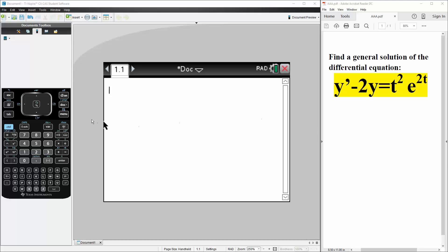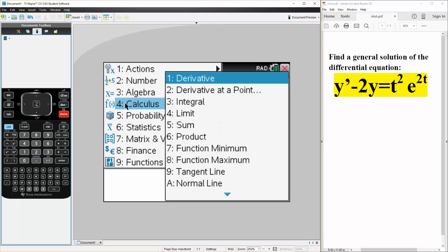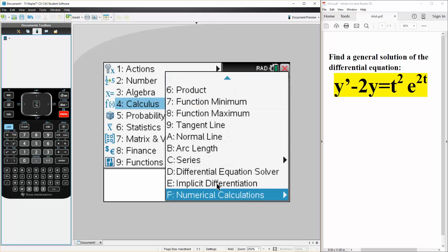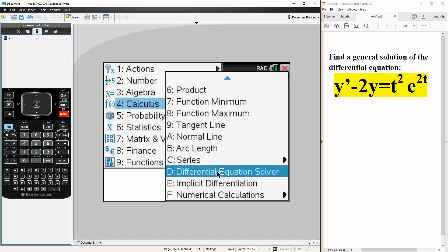We'll solve this question using the TI Inspire. So first we hit menu, we hit calculus, so 4, and we go down to d for differential equation solver, d.